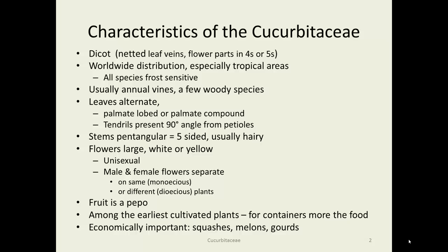The stems are pentangular, which means five-sided, and usually hairy or very hairy. Big white flowers, or sometimes big yellow flowers. The flowers are unisexual — either male or female, so they're separate. If they're on the same plant, it's considered monoecious, and if they're on different plants, they're considered dioecious.